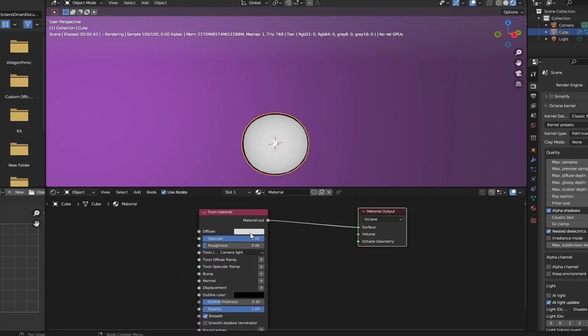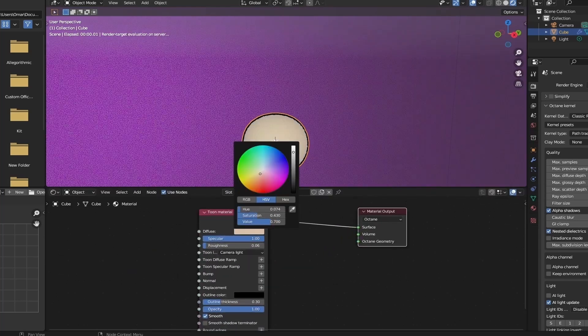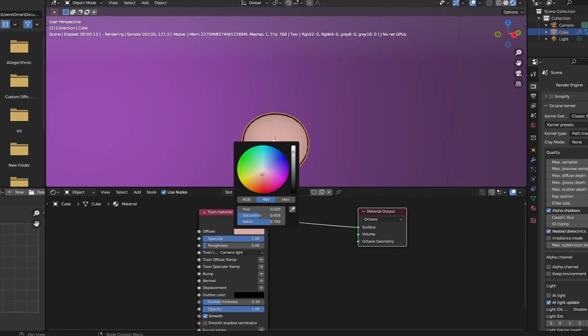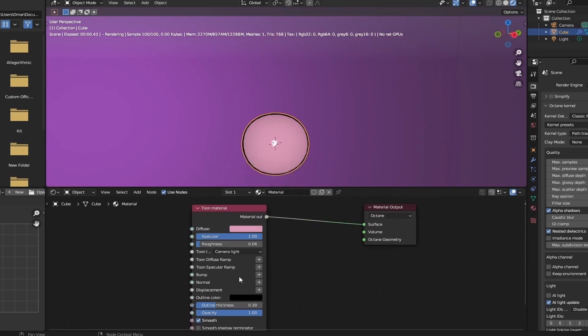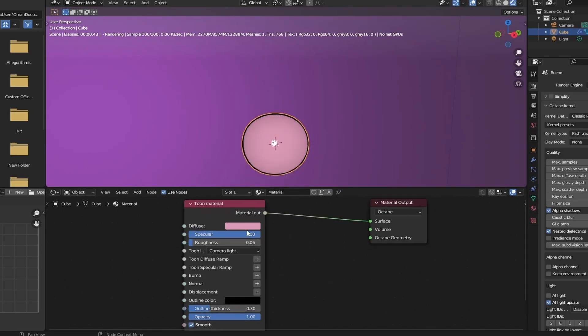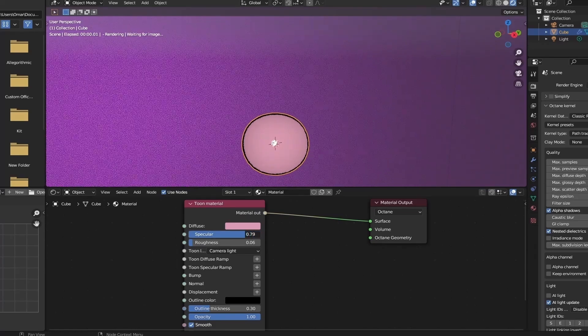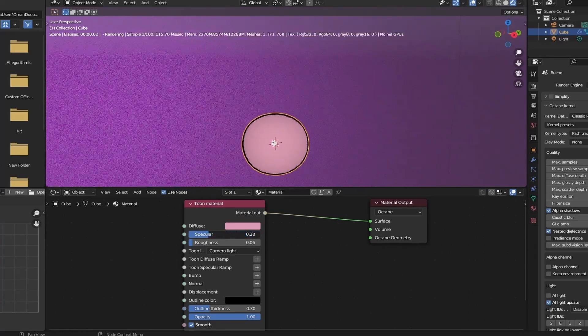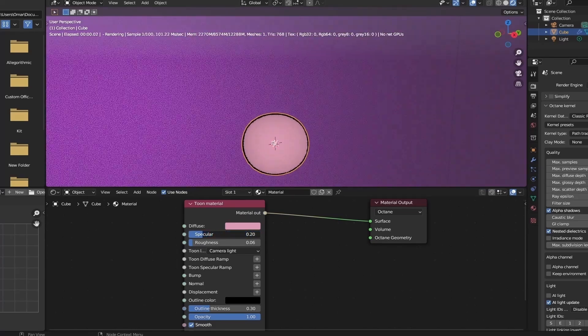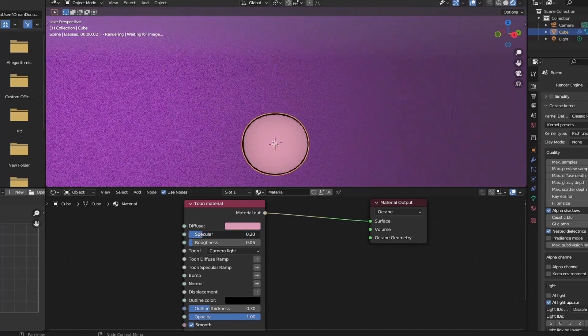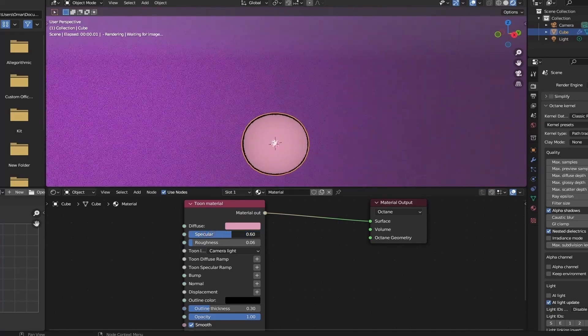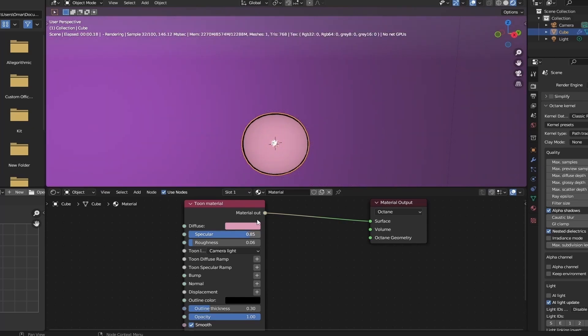The tabs that concern us the most are the diffuse, specular, roughness, and outline thickness. The diffuse is basically the albedo. The specular acts as a highlight to your material. As for the lighting settings, I'm going to keep them as camera and change them later to a sun lamp or a disc lamp.